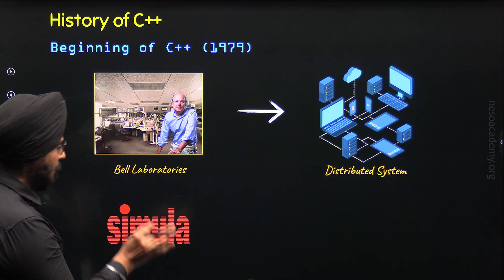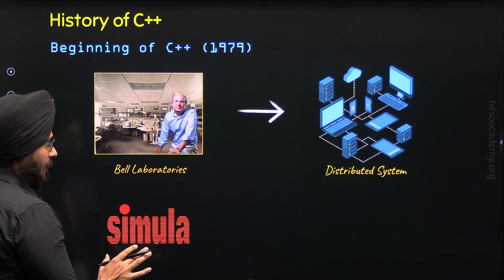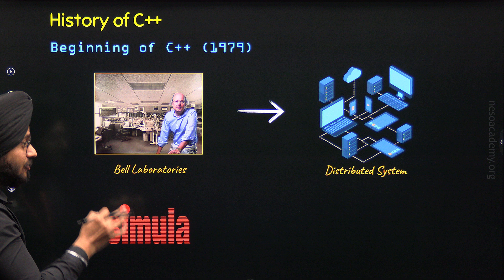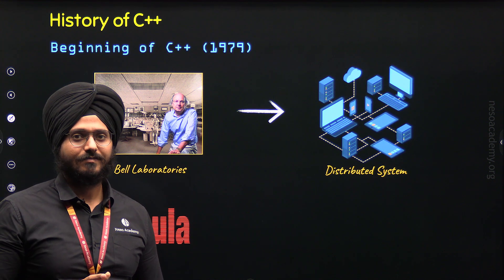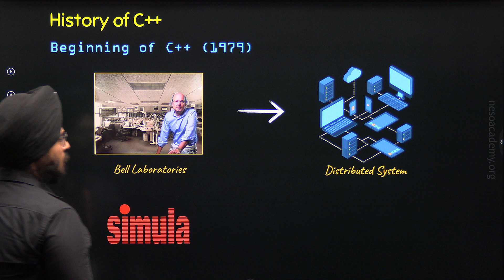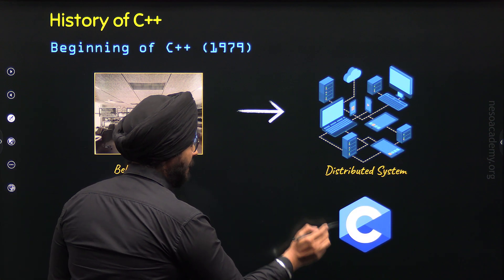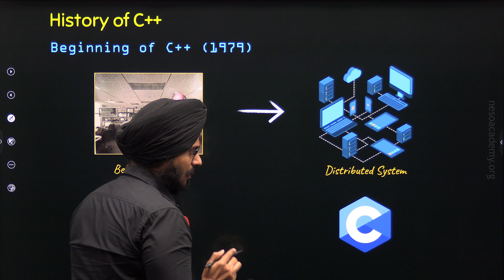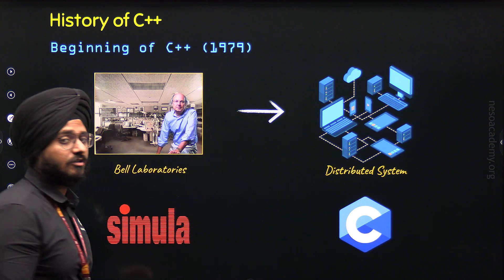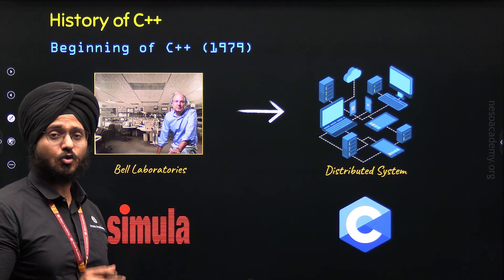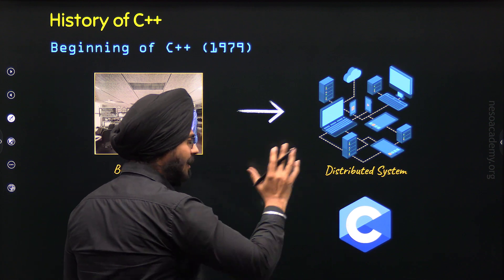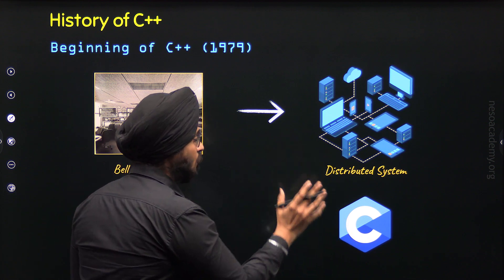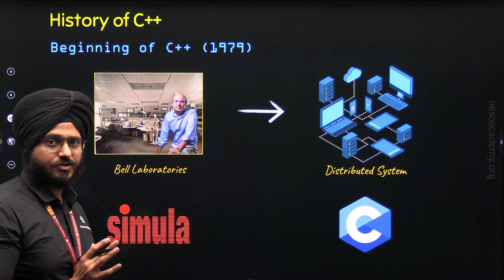Although Simula was quite powerful, it lacked speed and performance. He was also fond of C programming language because of the speed and performance it offered, but it lacked object-oriented features. So C was not suitable for developing large-scale applications and modeling real-world entities.